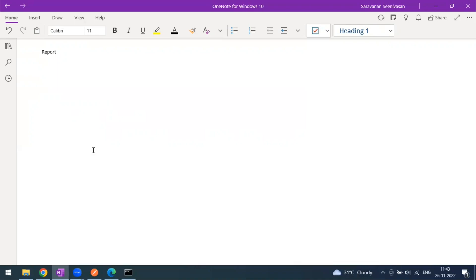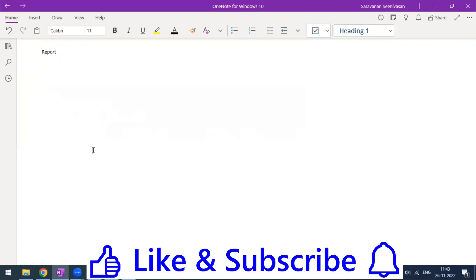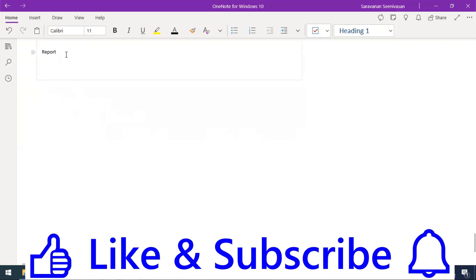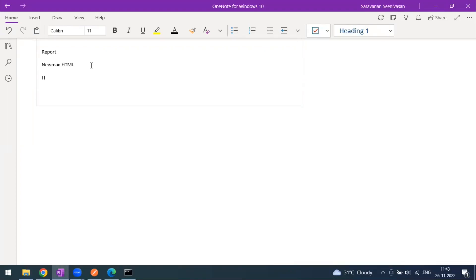Newman has the capability to generate reports using Node.js, because Newman is written on top of Node.js. We have one report called the Newman Flying HTML report, and we have one more report called the HTML Extra report. Both of these reports come from Newman.